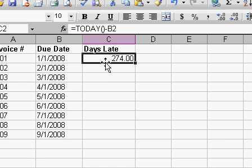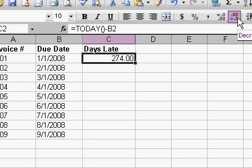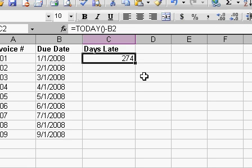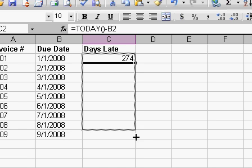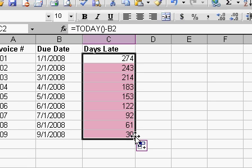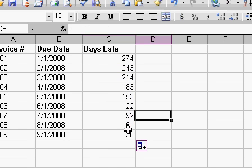Now you can see that this invoice is 274 days late. I'll get rid of some of the extra decimal points there. And then I'll simply auto fill this down the column. Now you can see how many days late each one of these invoices is.